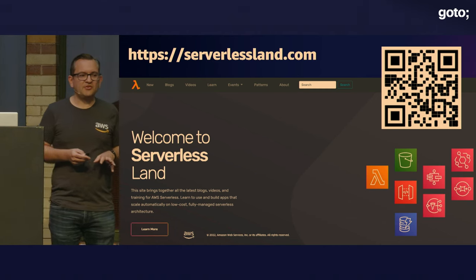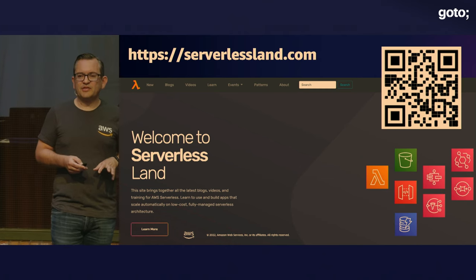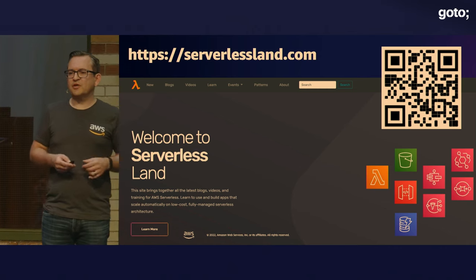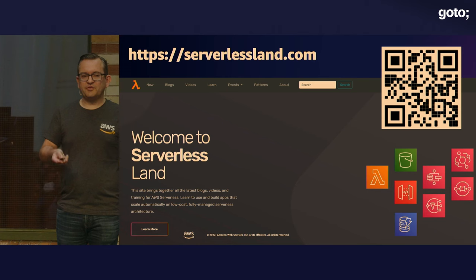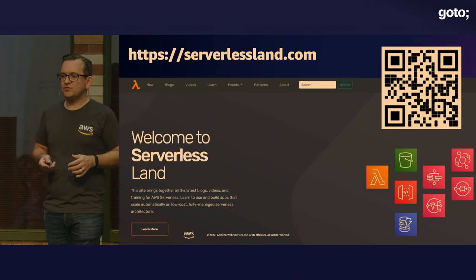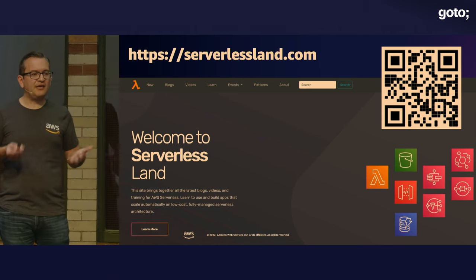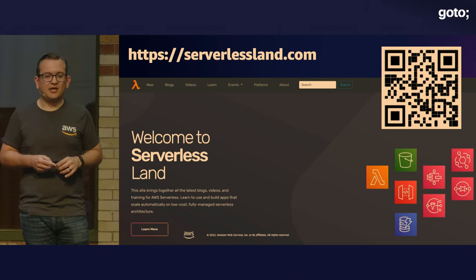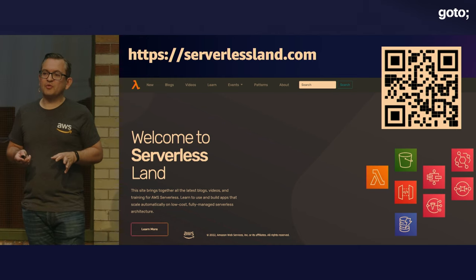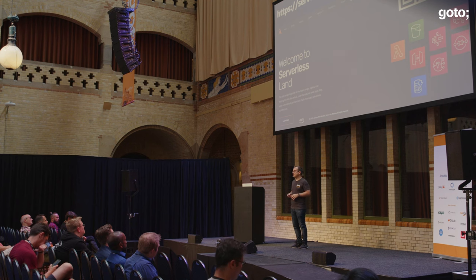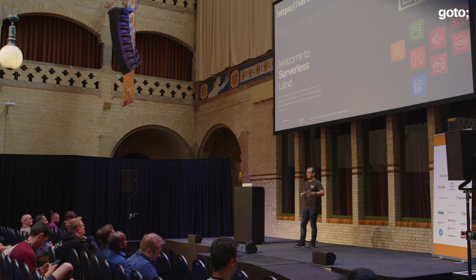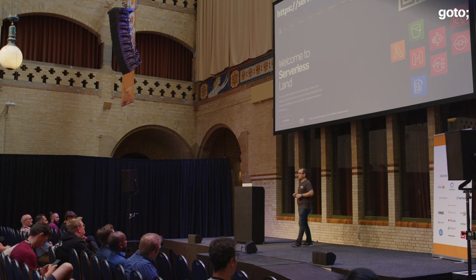If you want to learn more about building serverless applications, we've got a website called Serverless Land, created and managed by the DA team. There you'll find blogs, videos, sample applications, and patterns. The patterns repository is very helpful — you can specify the services you want to use and download sample templates in SAM, CDK, or Terraform using whatever runtime you prefer. Also, if you really want to see a live production serverless app in the wild, in the main expo hall you'll find Serverless Espresso — our serverless booth where you can order a cup of coffee with your phone by scanning a QR code. That uses a Step Functions workflow to manage the whole backend, and if you visit you can download the code and see how it's built.